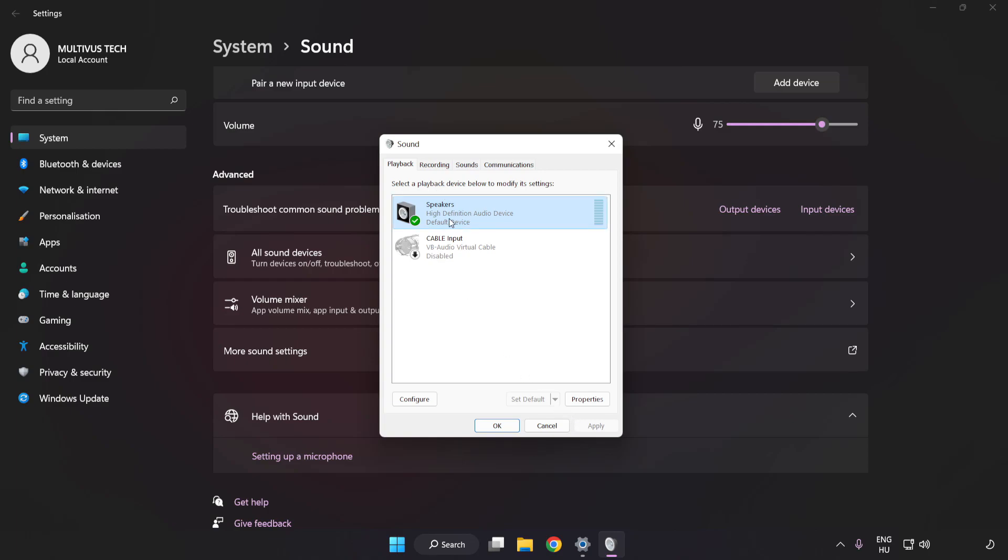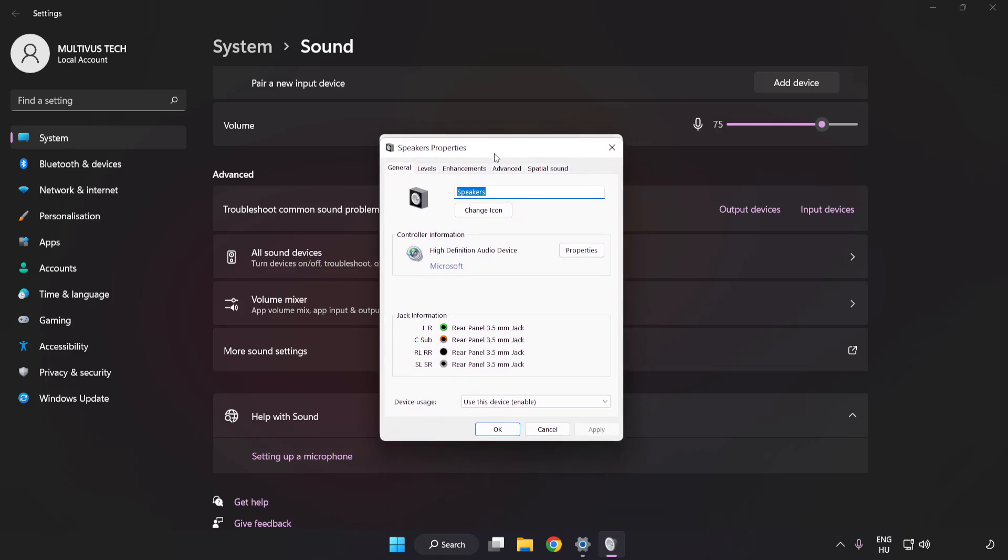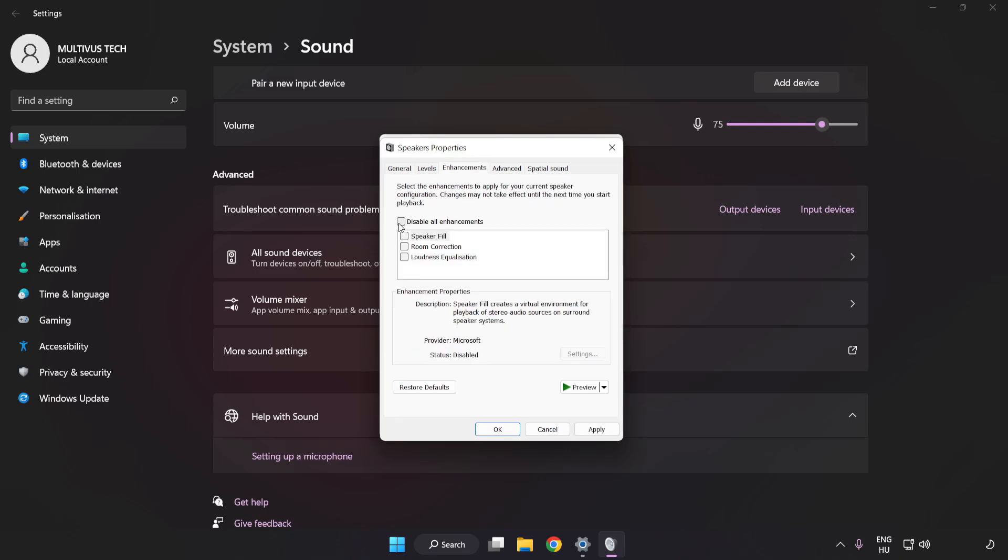Click Properties. Click Enhancements. Check Disable All Enhancements.